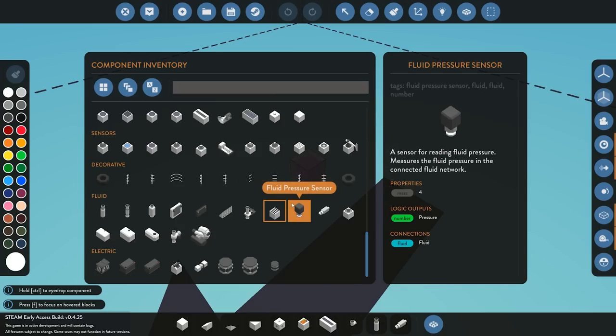Next we have the fluid pressure sensor. If you connect this to any pipe system in advanced mode — or even in standard mode using the logic system — it will measure the pressure within the system and output a number value.